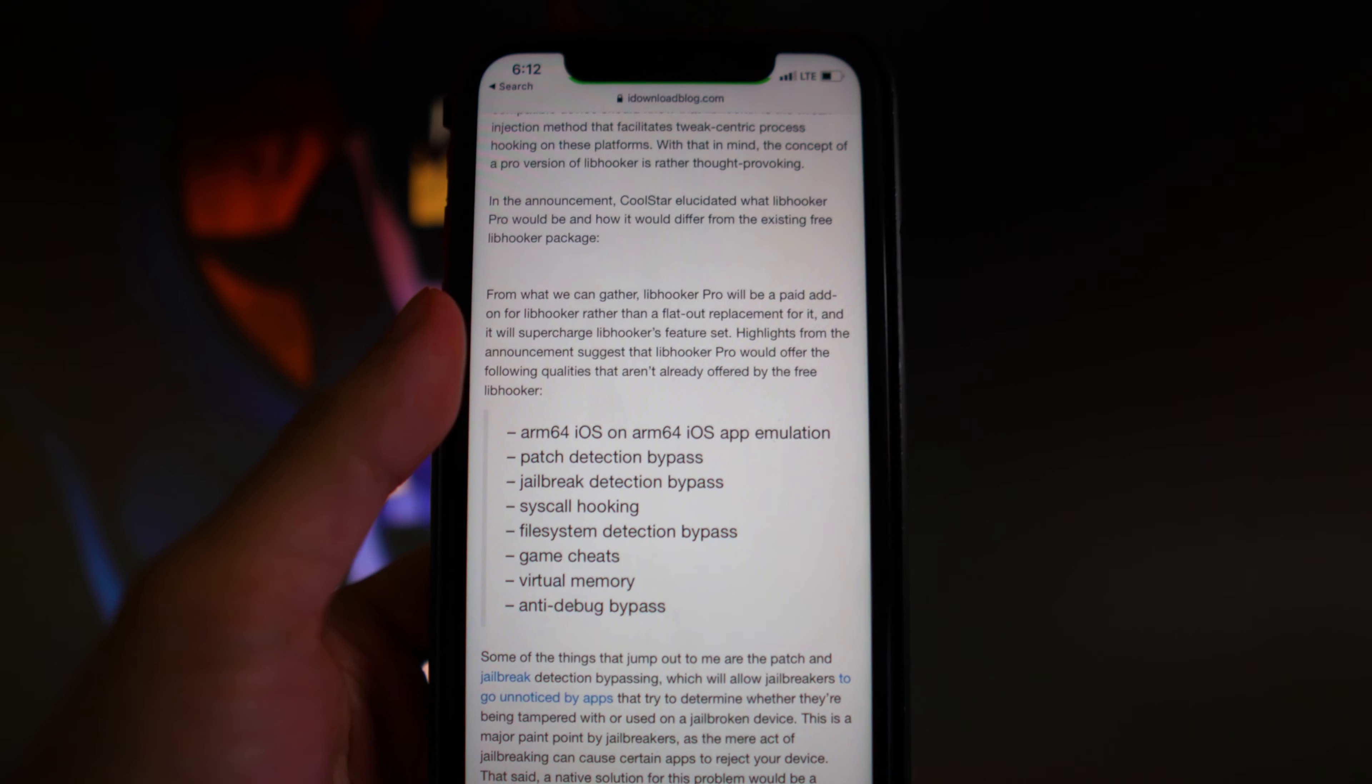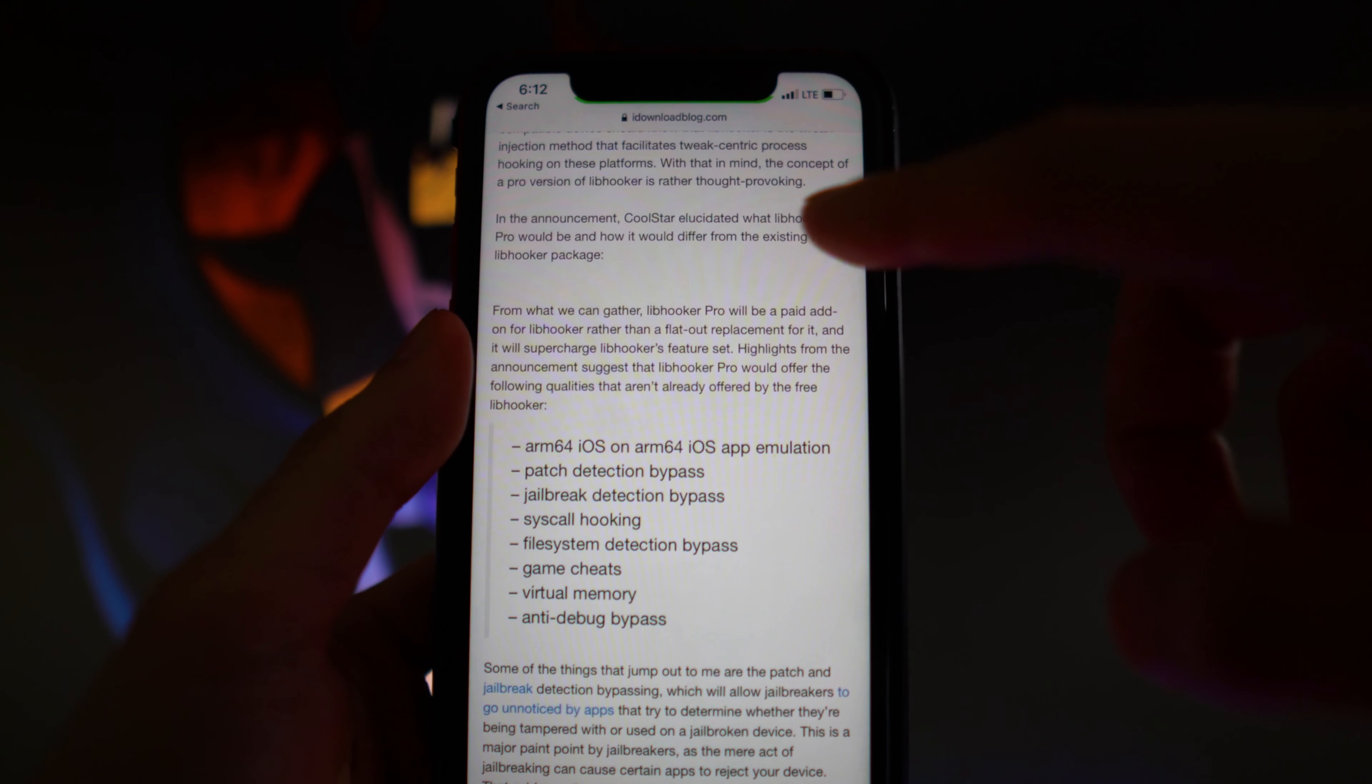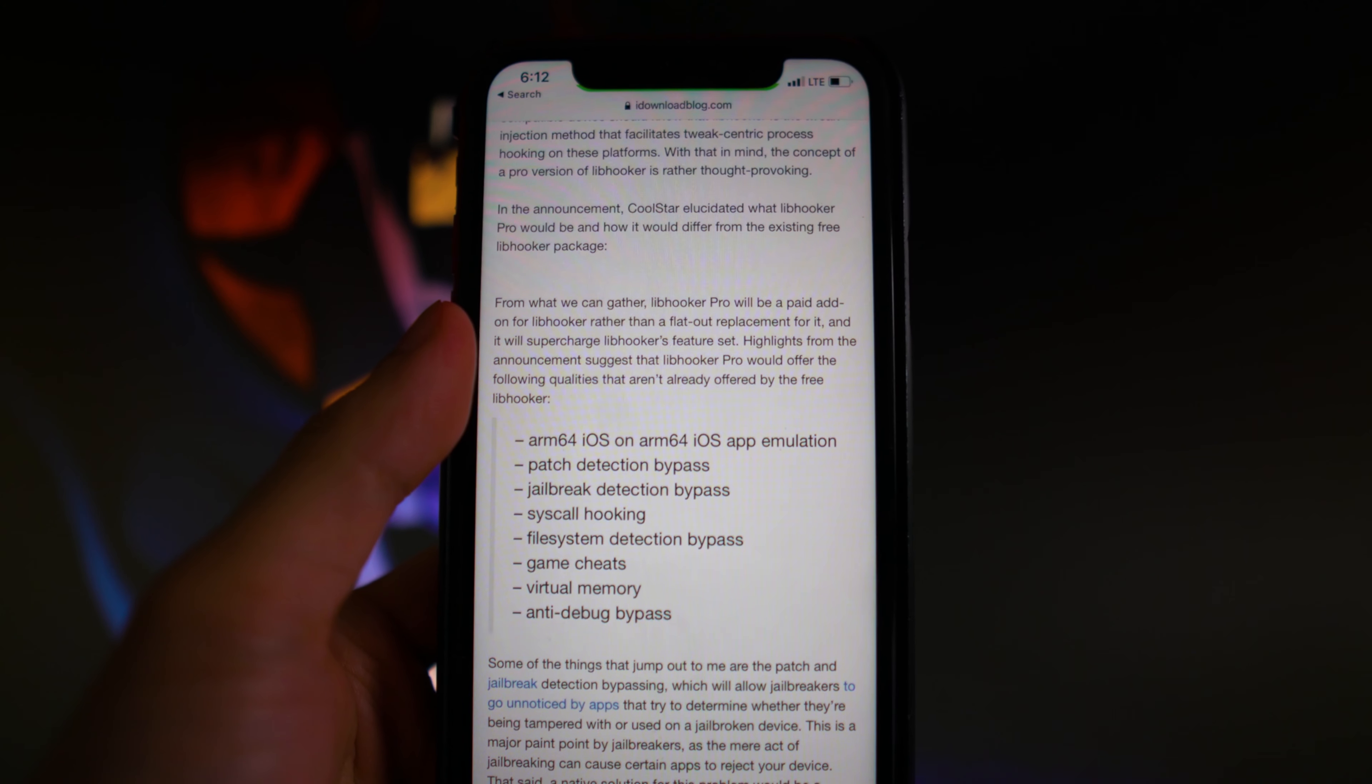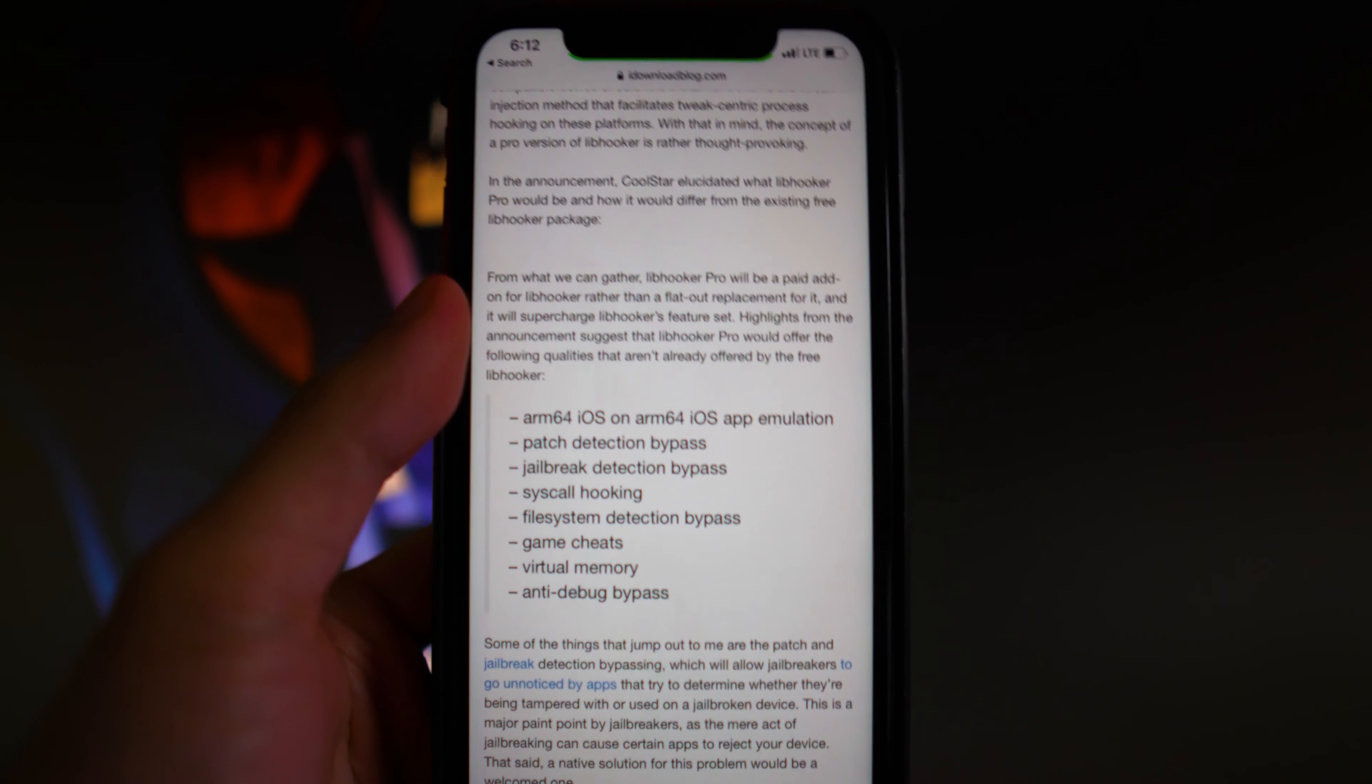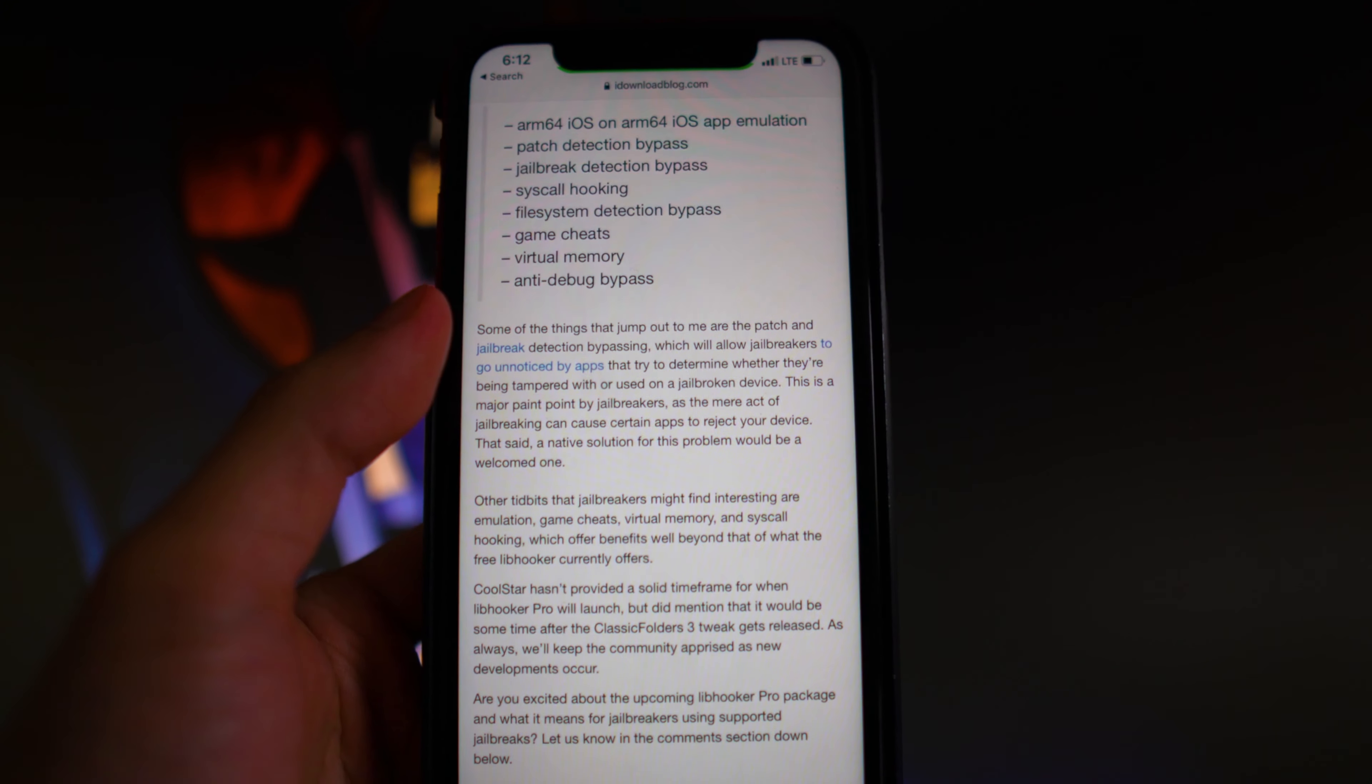It's not going to be completely free for everyone to use. You guys can see right here it does state that Libhooker Pro would be different from the existing free Libhooker package, meaning there's most likely not going to be a free version of it.